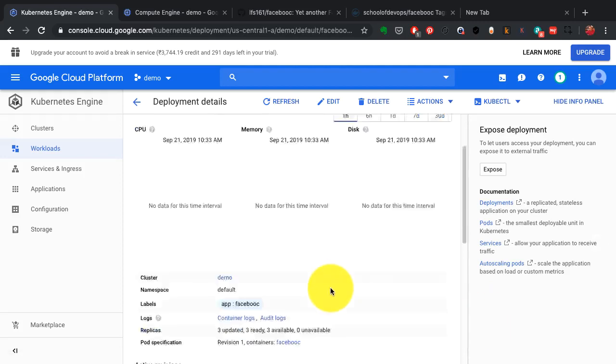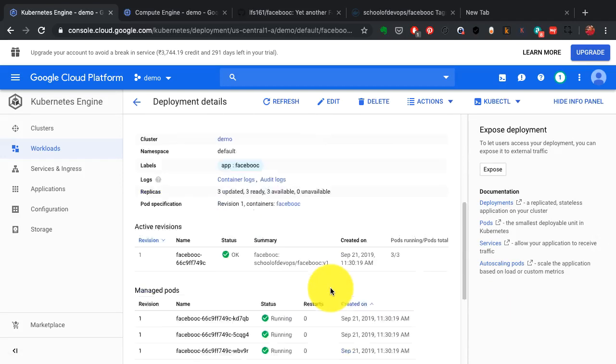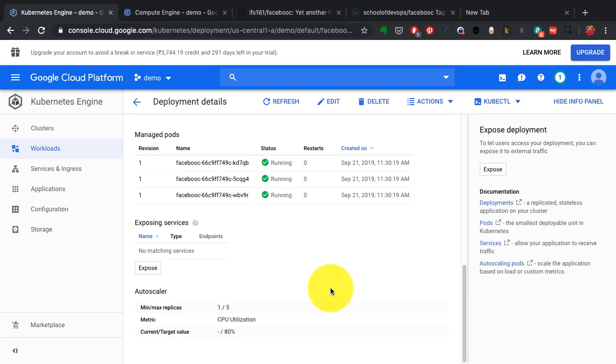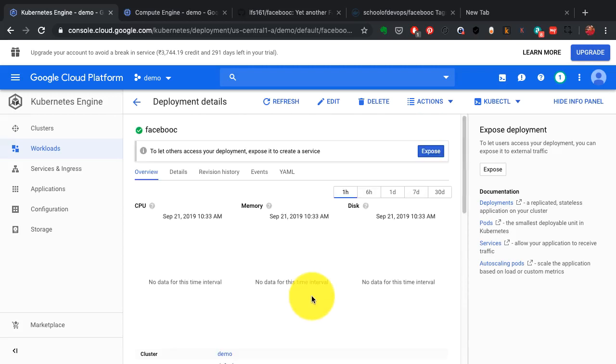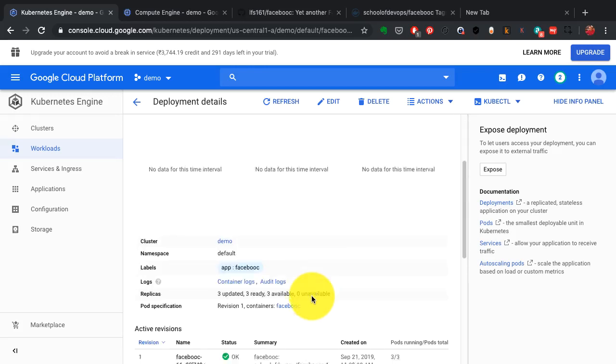I see it running already in the form of deployment and it's already highly available. It started with a scale of three. So I see three instances of it already.